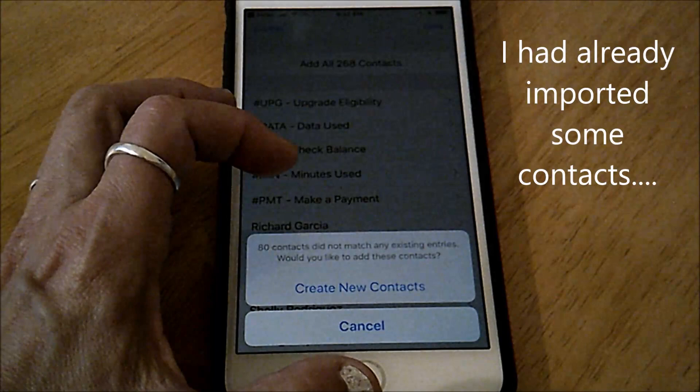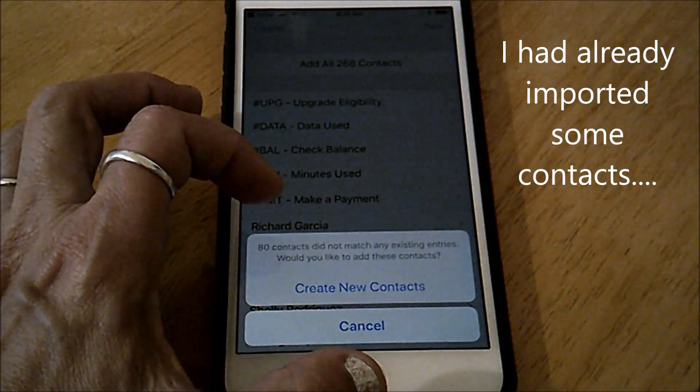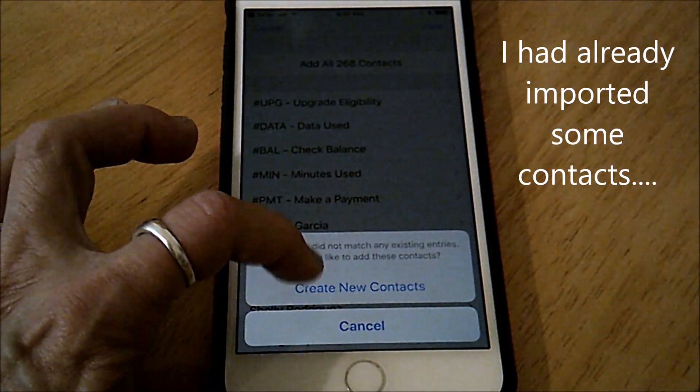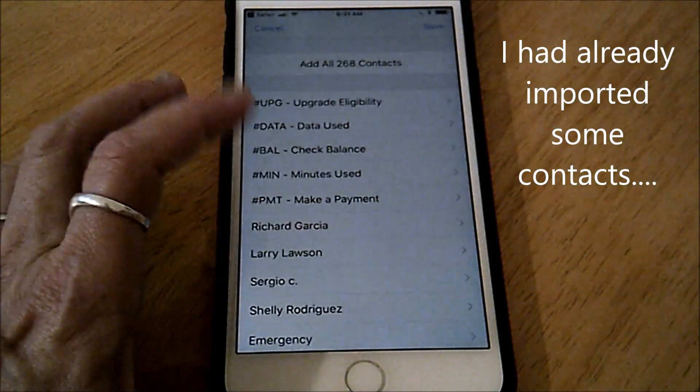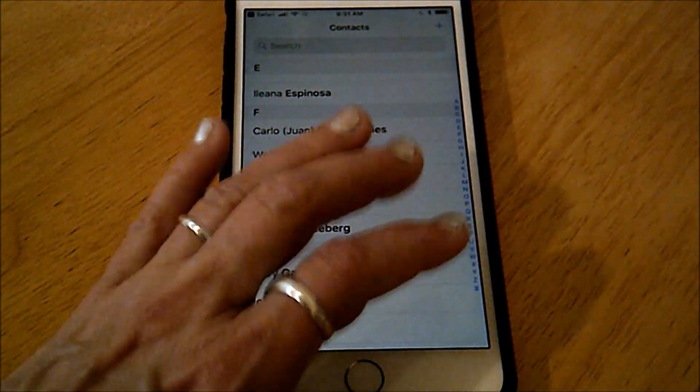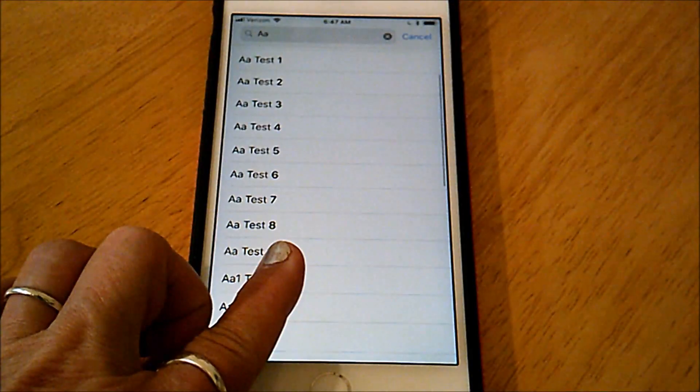So it says a lot of them already exist but for the 80 that do not match I'm going to create new contacts. It should prevent creating duplicates.